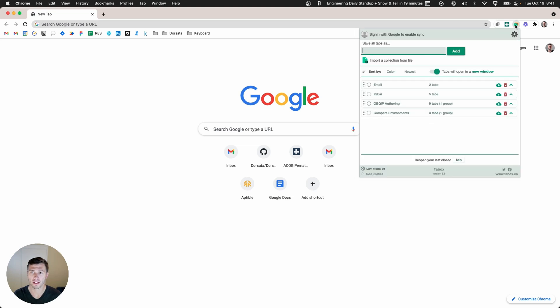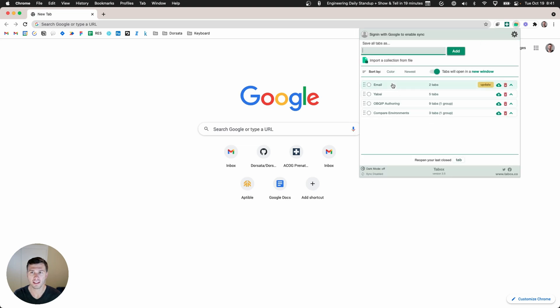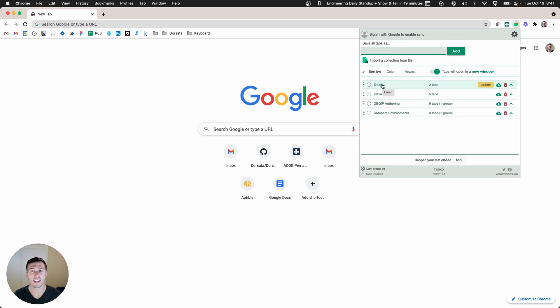If I tap up here on the top right I can see all of the tab collections that I currently use. I use these anytime I may need to retrieve a set of tabs in the future.